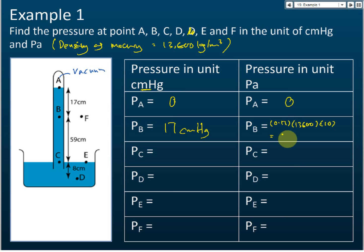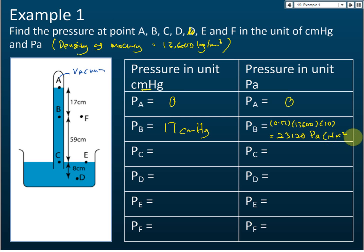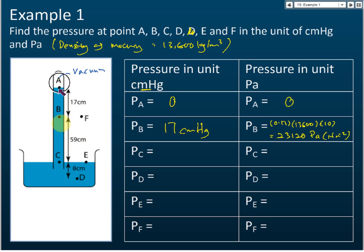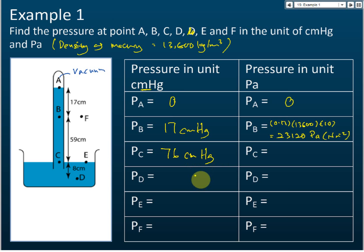So the pressure at B is 23,120 pascals, or newtons per meter squared. How about the pressure at C? C is 17 cm plus 59 cm — the length of the column — so it's 17 + 59 = 76 cm mercury.